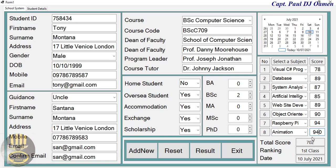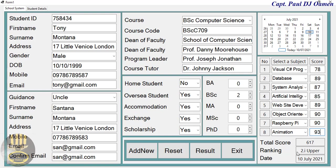As you can see, I entered 900 plus in there, so the system automatically rejected it. Once I move away from that field it flags it as unacceptable, so let's enter a value between 100 in there.